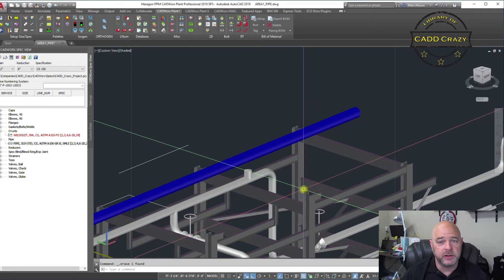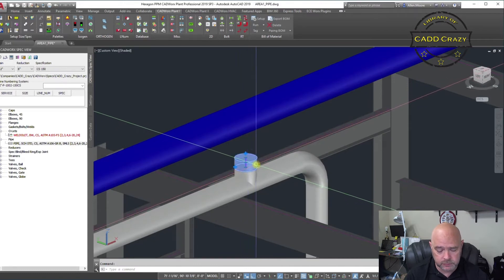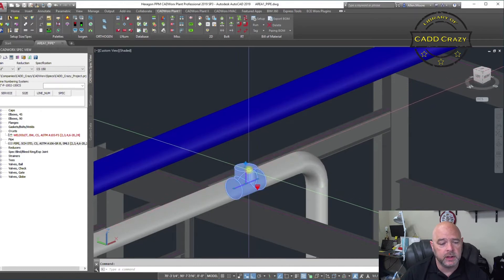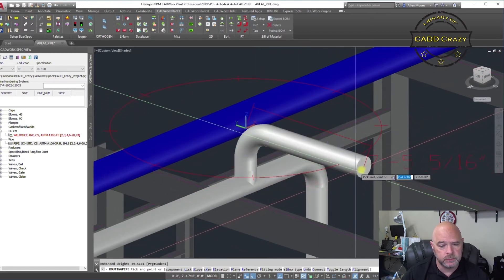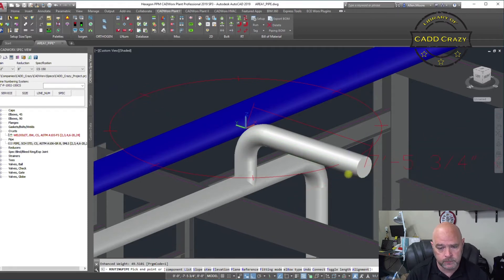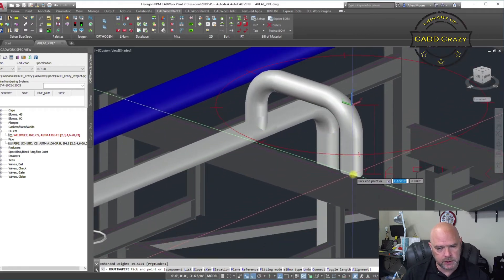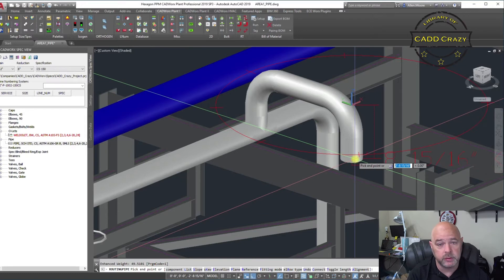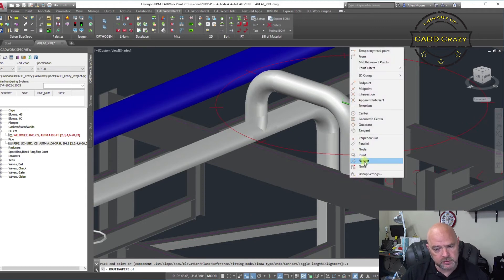Now one of the big benefits is being able to do this on the fly. Let's say we've got our T right here that we're going to come off of — go ahead and get rid of our pipe. We're going to come up, let's say two feet, and then come over let's say six feet. We're going to drop it down and do our point filters — go down to the top of that beam, the top of steel. So we're going to do dot Z and pick that center line right there.